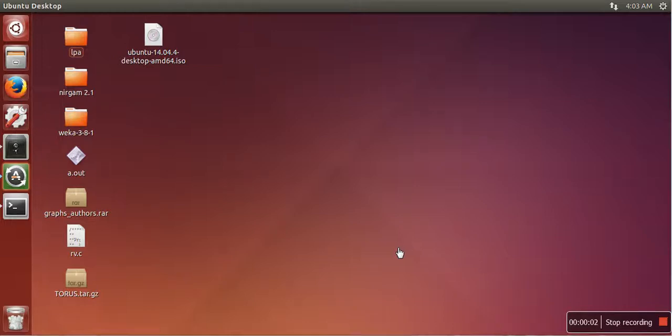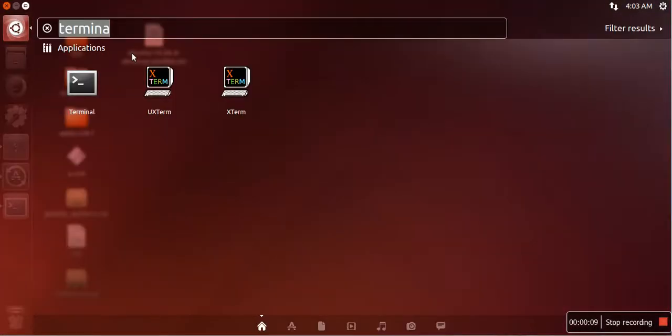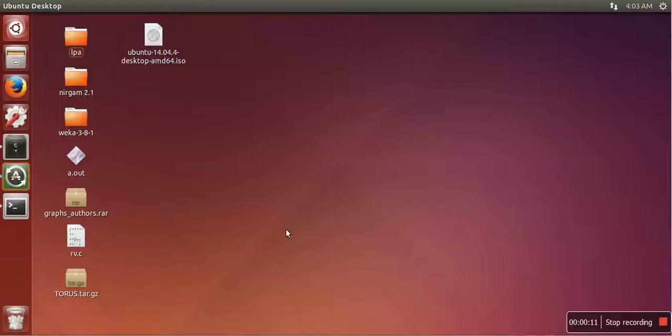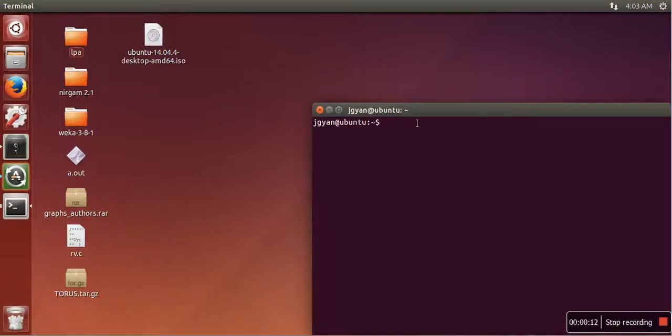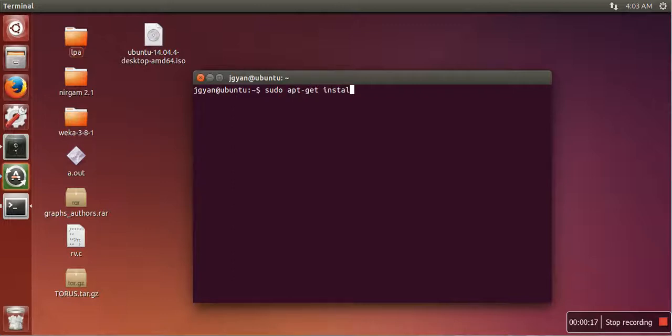Hello everyone, in this video I'm going to show you how to install Cryptkeeper and how to use it. First of all, we need to open terminal. Next we need to write this command: apt-get install cryptkeeper. It will ask for your password.